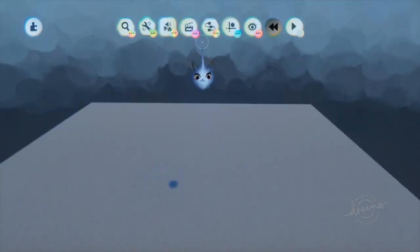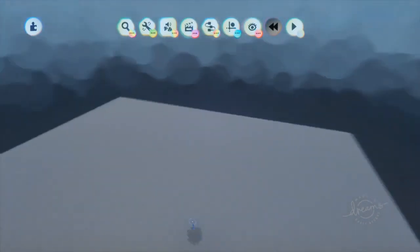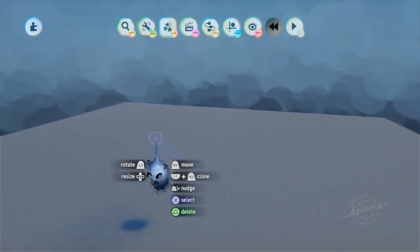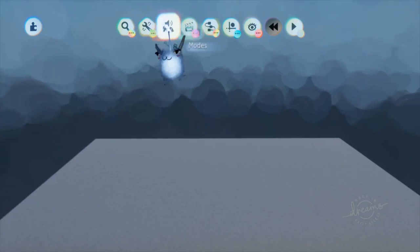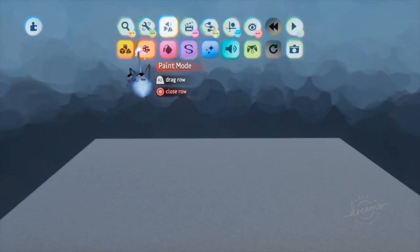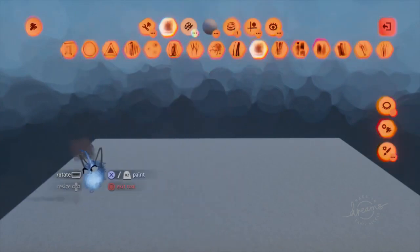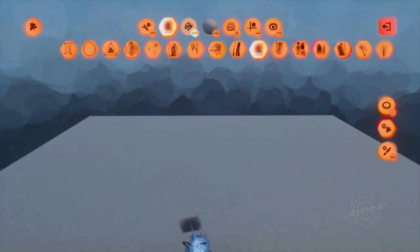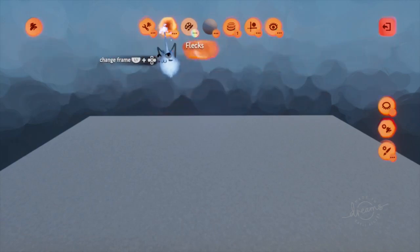Hello everyone, today we're going to be doing somewhat of an art tutorial. I've had a few people ask how to make some good visual effects, so that's what paint mode is all about, so we're gonna go ahead and head in there. There's quite a few things in here.